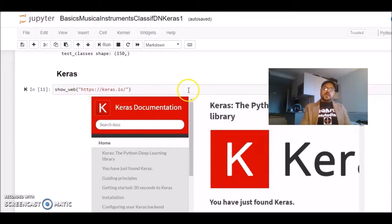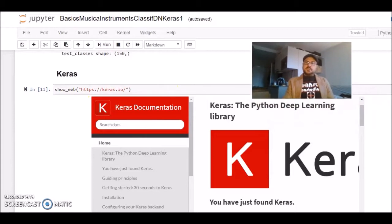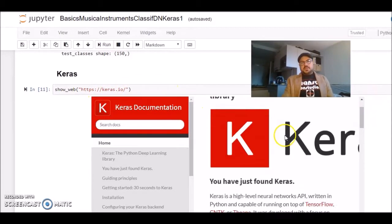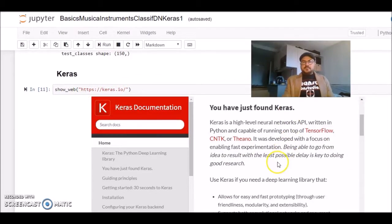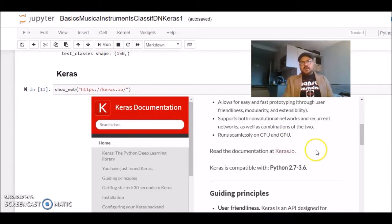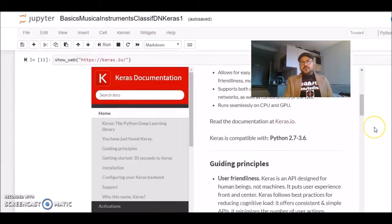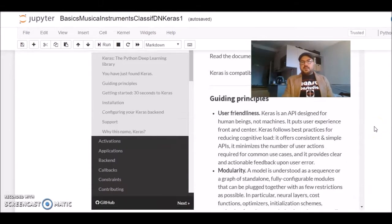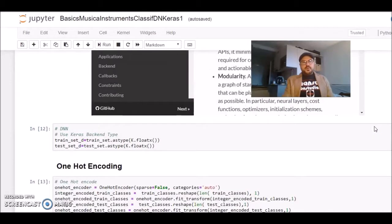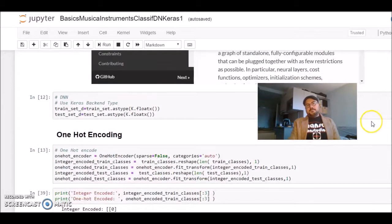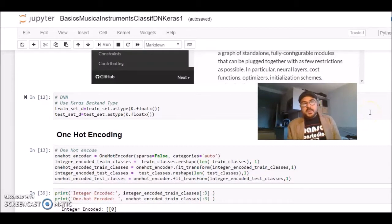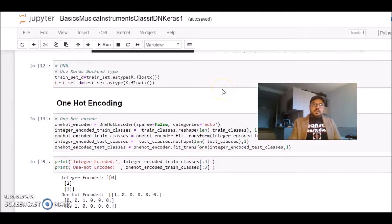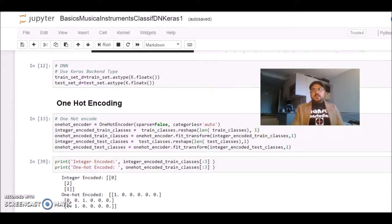At this point, we will start with Keras and create our model. You'll find documentation about Keras on this link. I find Keras a very, very good library. It's a very good API. You can do fast experiments on neural networks.